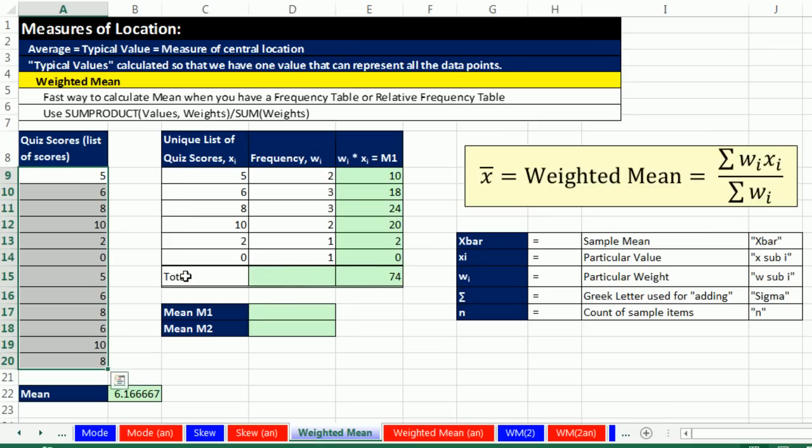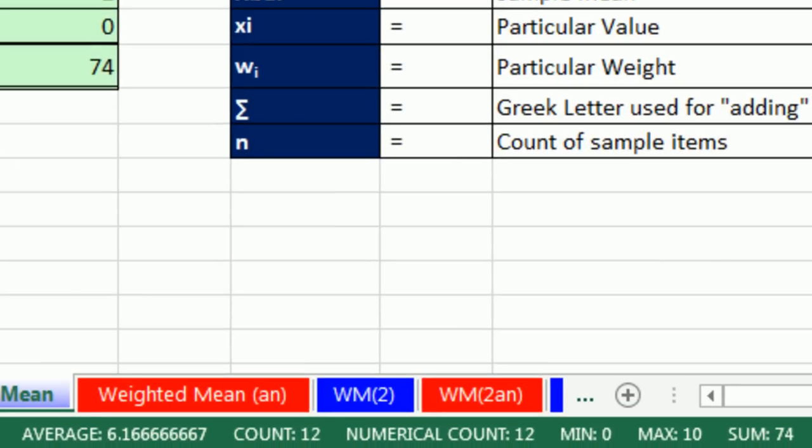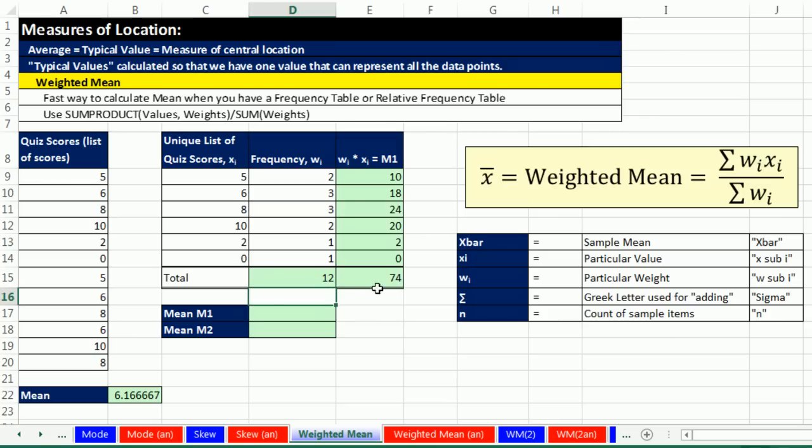Now, what do we do over here? We counted, right? So I see a count of 12. Well, what if I were to add up all the weights? Alt-Equals. It's exactly a count of 12.